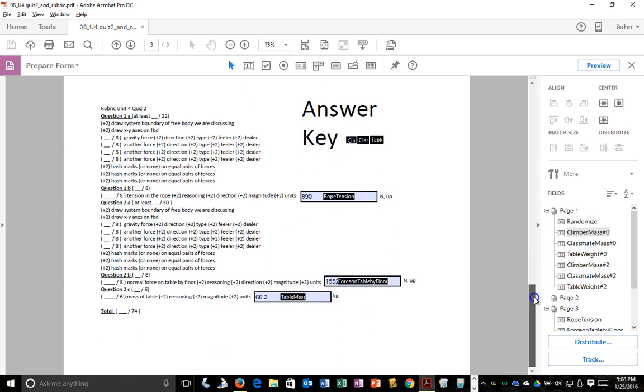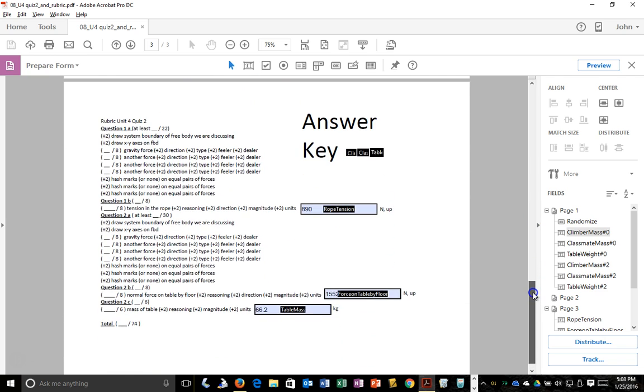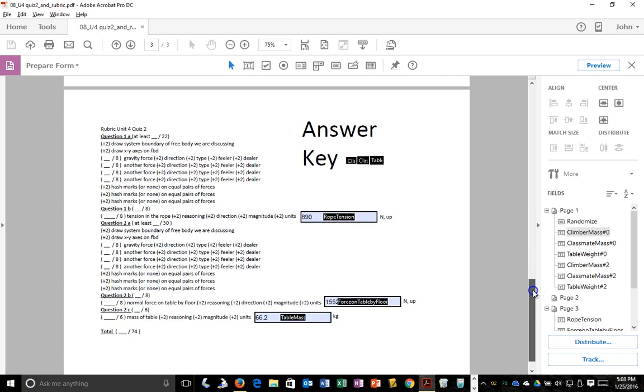Then I have the answer key which is the rubric again, so imagine I create a version for every one of my students, I give them the test and the rubric, then I file away in my gradebook or my paper files the answer key for the student.